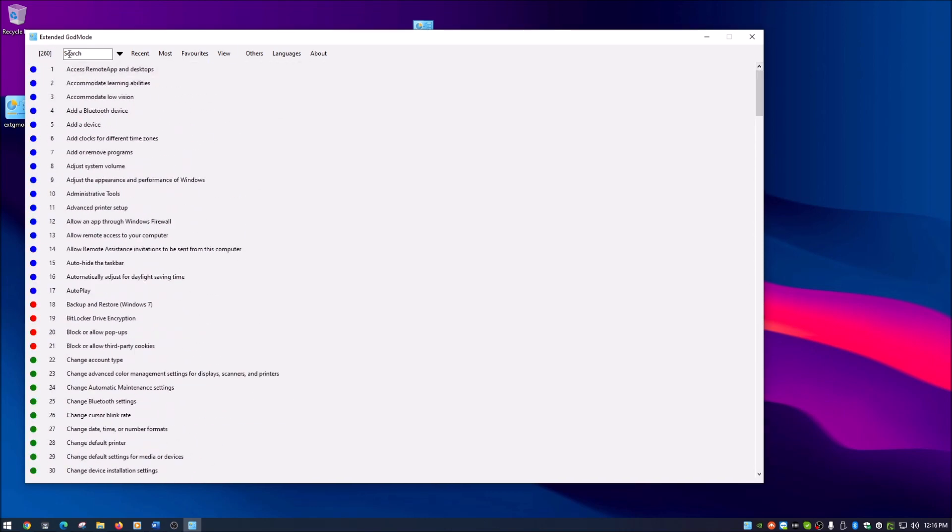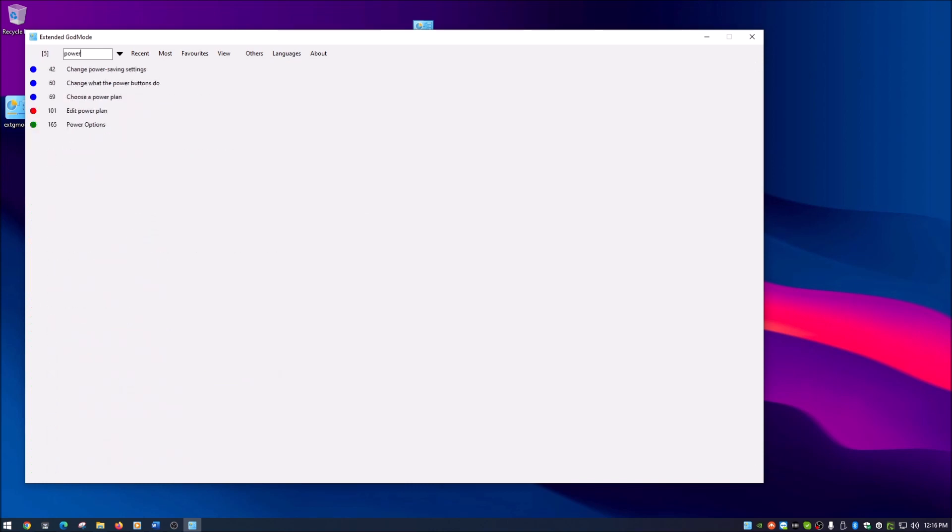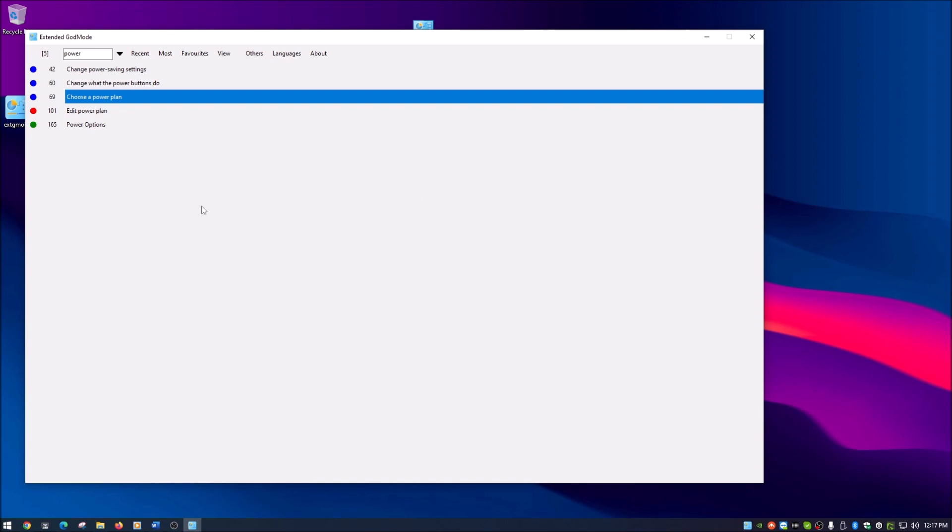The thing I really like about extended God mode is it has this filter search here. Say you're looking for power settings, just type power, so everything power related comes up. If you want to change one of these you just double click and it brings that up.